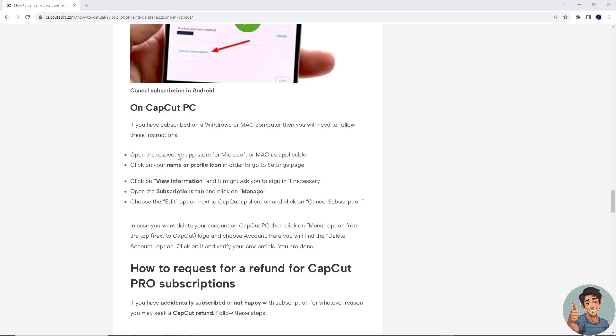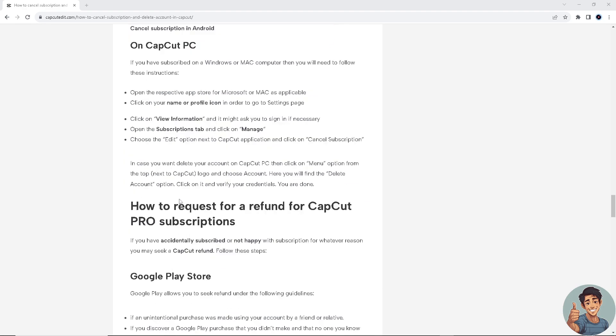On your PC, on the respective app store for Microsoft or Mac as applicable, click view information. It might ask for you to sign in. Open the subscription tab and click on manage. Choose the edit option next to CapCut application and click on cancel subscription.